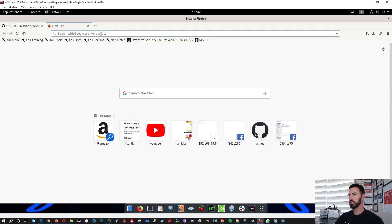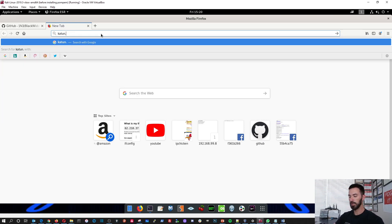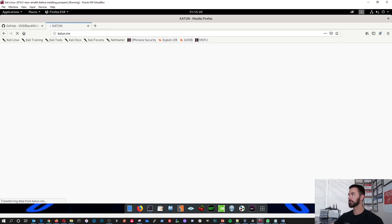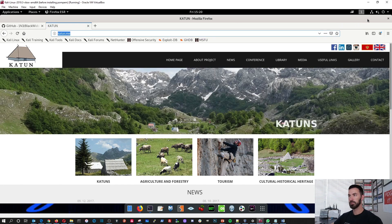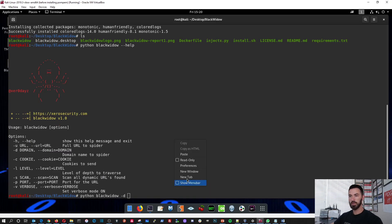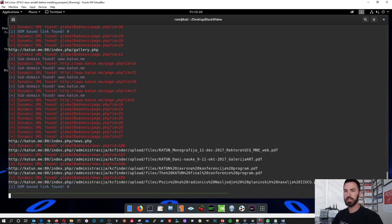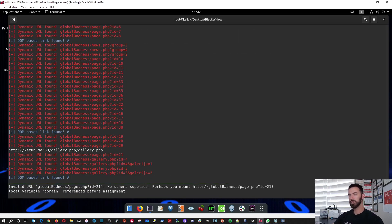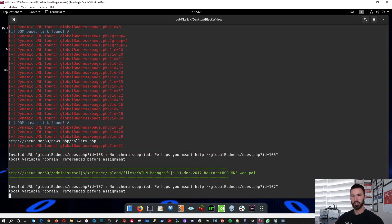Let's go to this site right here: katun.me. We'll use this site. Let's copy this, minimize, and paste that as our target. We'll let that do its thing, and once that's done, we can actually see if there are any vulnerabilities on this site and see what it finds.